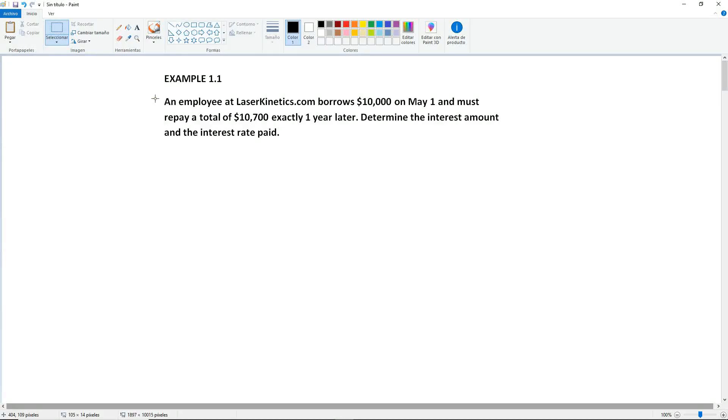Example 1.1. An employee at laserkinetics.com borrows $10,000 on May 1st and must repay a total of $10,700 exactly one year later.